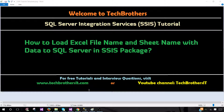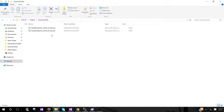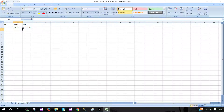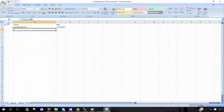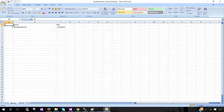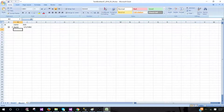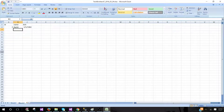Let's take a look at our Excel files. Here I have two Excel files. The first Excel has two sheets — you'll notice we have ID, name, and date of birth columns in sheet one, and the same columns in sheet two. We are going to load the data to a table that should have ID, name, and date of birth columns.